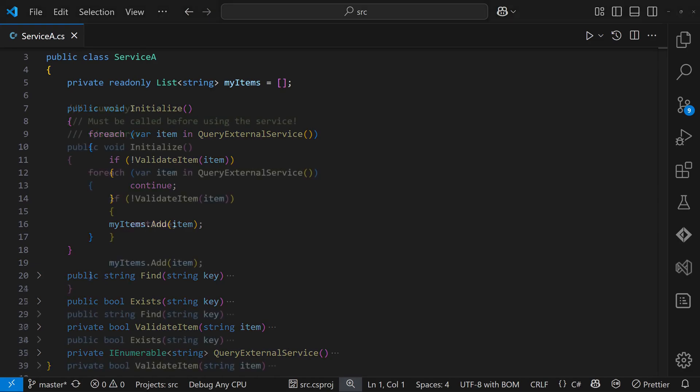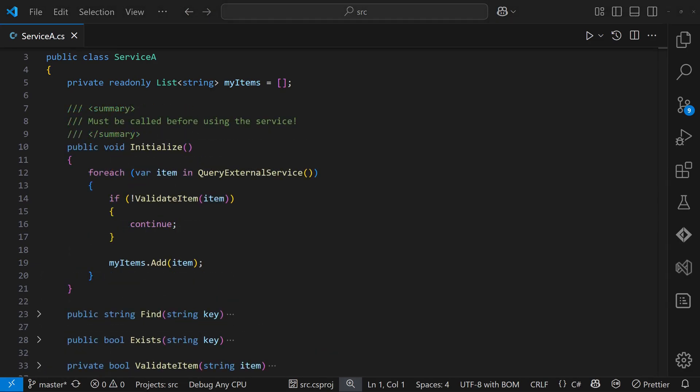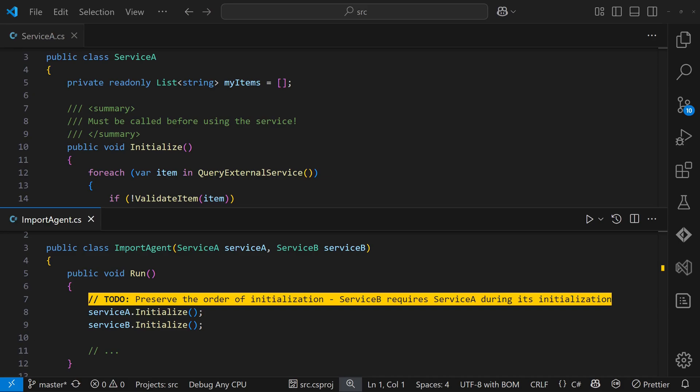First, we should document it. We can add a comment to the initialize method or the class itself. And we should definitely add a to-do comment where the initialization happens, something that makes clear that the order matters and that a better design is needed.